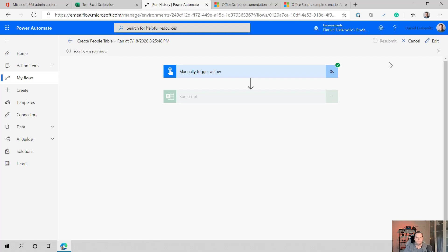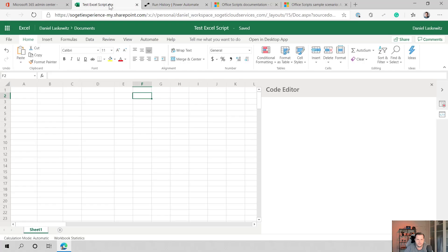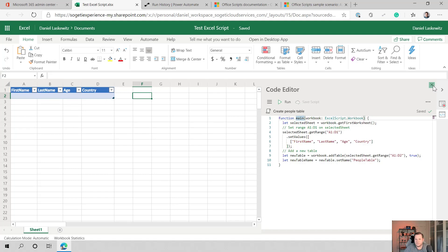So let's try again. It will probably take some time now. And then I hope this will actually work. There we go. It ran successfully and let's check the best Excel script.xlsx. Here we are. And it already created the Excel script.